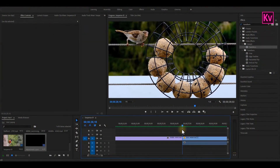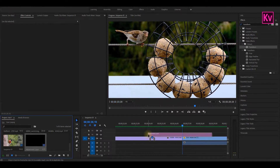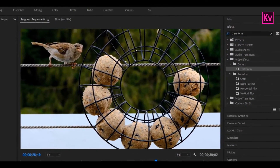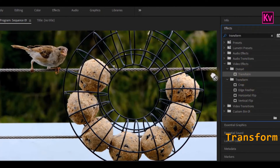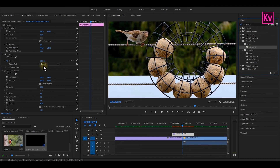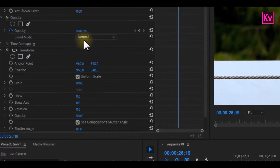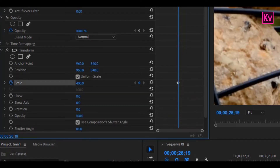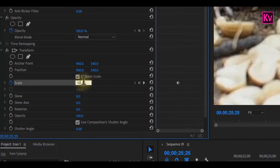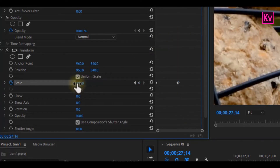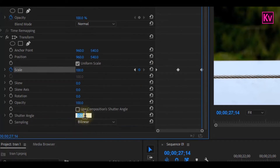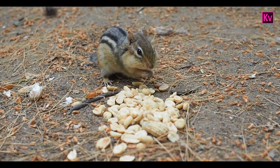Let's move to the fourth transition, which is the zoom transition. We are still going to use an adjustment layer, so simply drag and drop the adjustment layer on top of the two clips and shorten it for a faster animation. Search for the Transform effect in the effects panel and add it to the adjustment layer. In the effects control panel, add a keyframe to Scale at the middle of the clip and change the value to about 400. Move back to the beginning and change the value to 100, and move to the end and change the value to 100. Uncheck Use Composition Shutter Angle and change the angle to about 360.